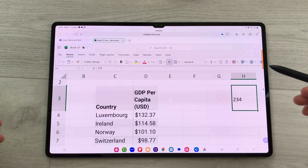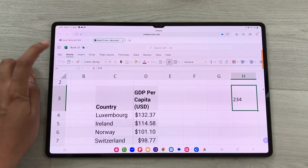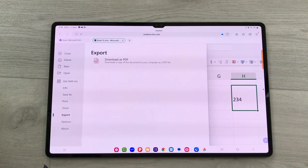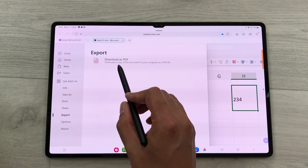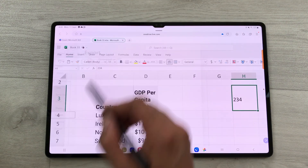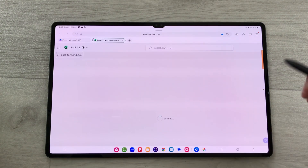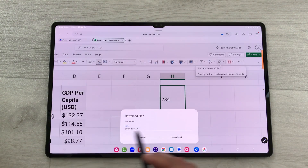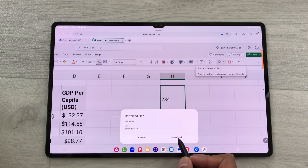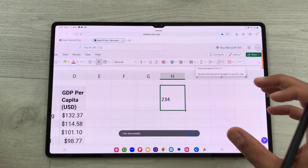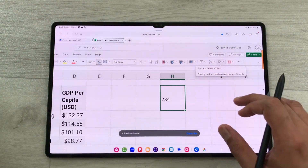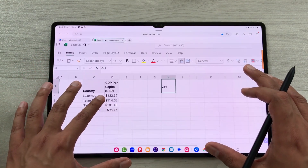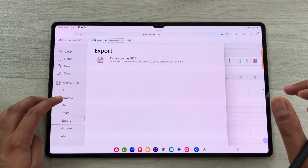Once you finish your Excel work, you can export it as PDF. Select the File option, then Export, then Download as PDF. Give it a name and select Download — it will save as a PDF on your device. You can also download a copy of your Excel file by selecting File, then Save As, then Download a Copy.